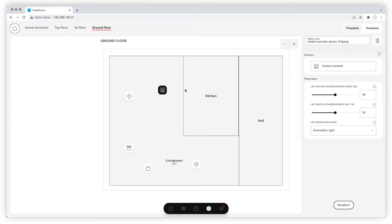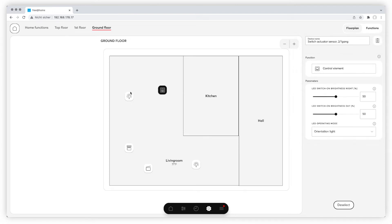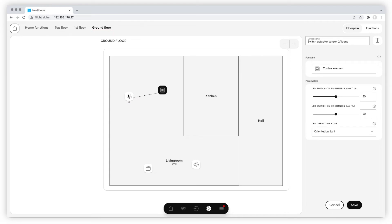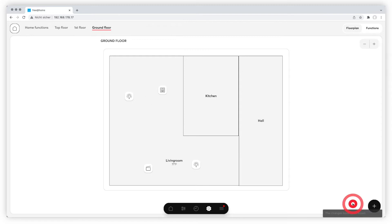Now click on the light you want to connect on the floorplan and a blue line between switch and light appears showing the connection. Make sure to save your adjustments on the bottom right.